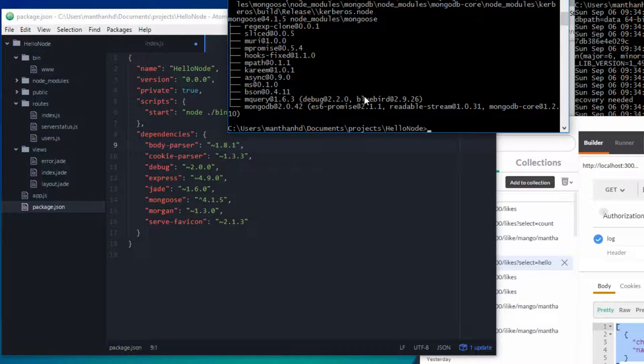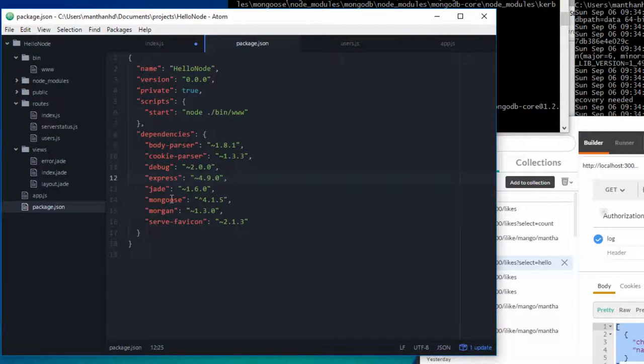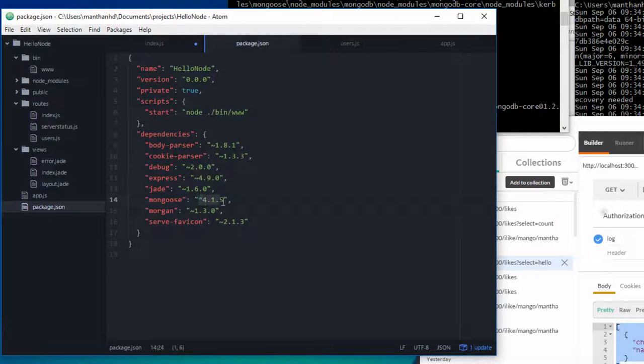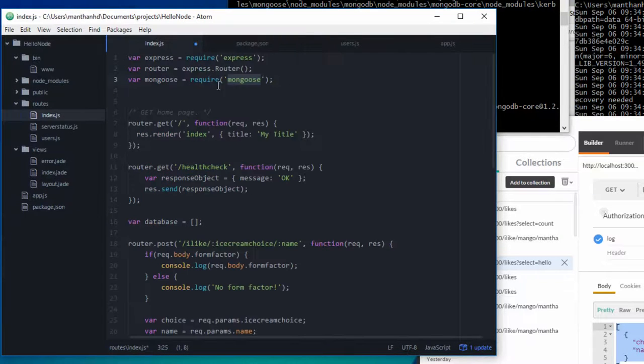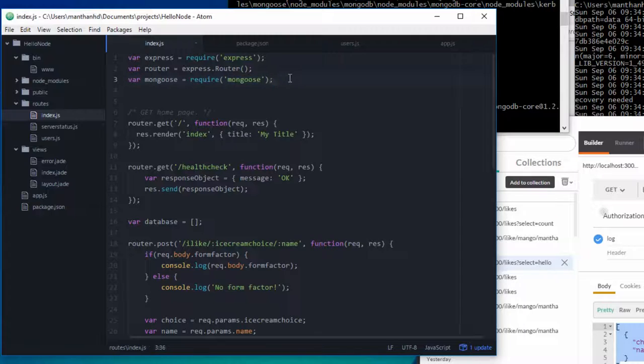Right, so once it's installed, just double check. We've got mongoose version 4.1.5. Go back to index, now this should work, so now we can save this.